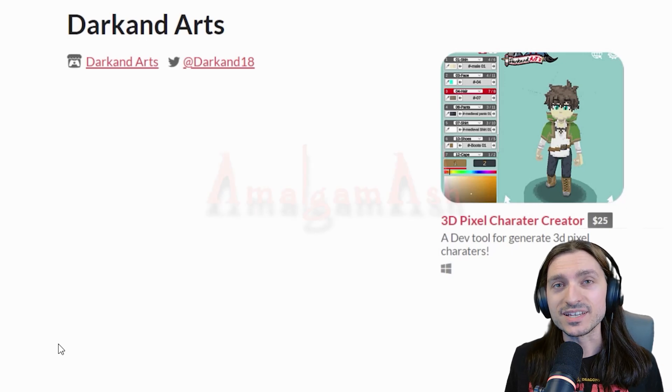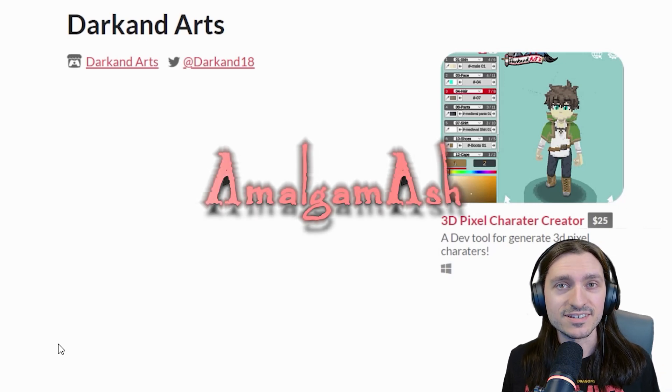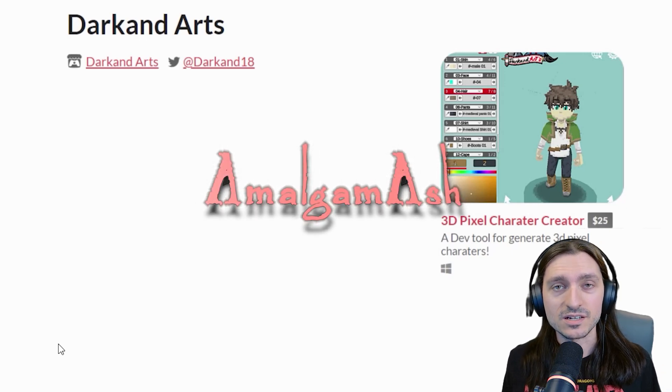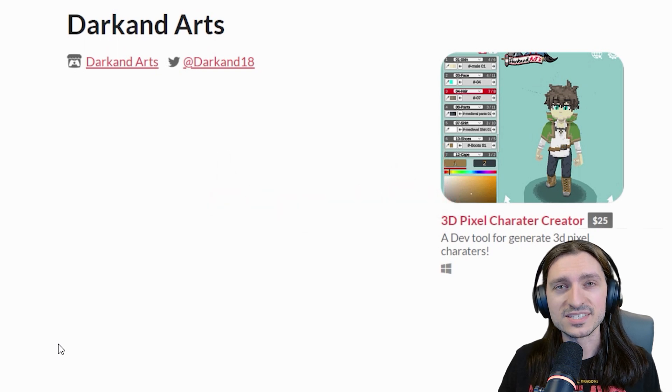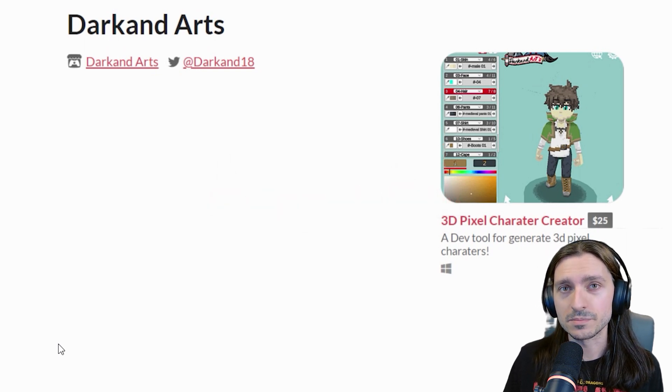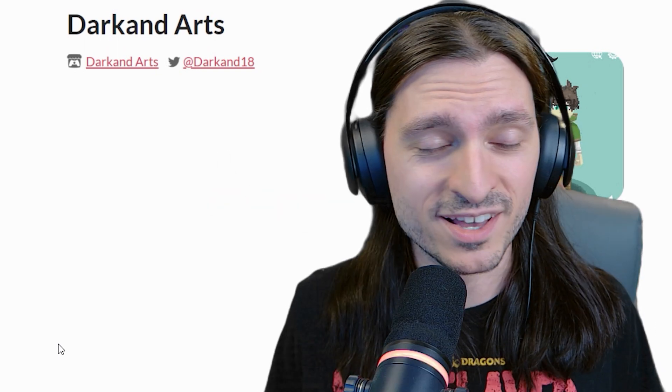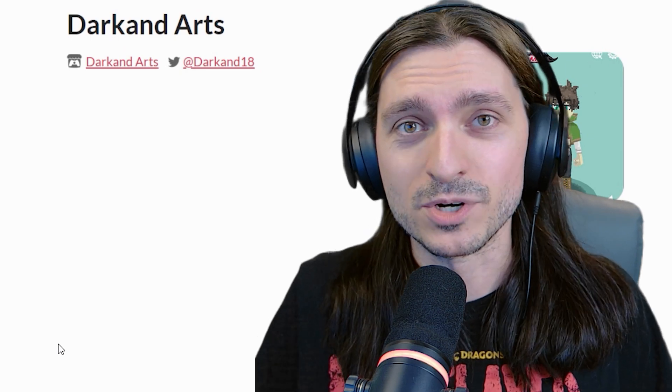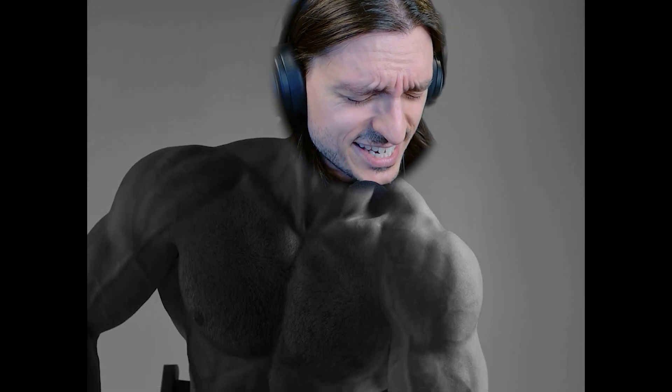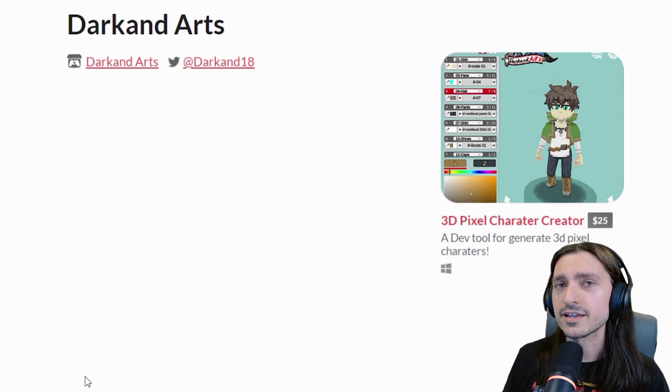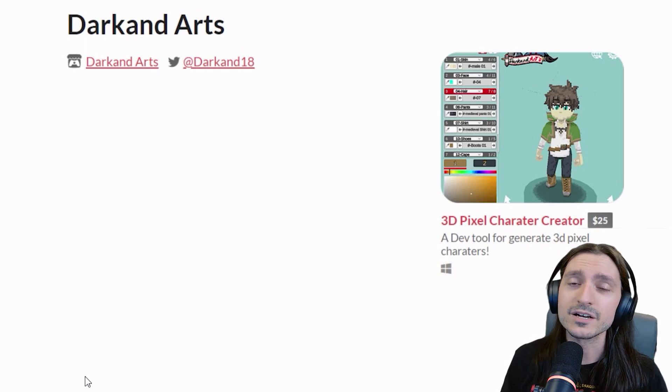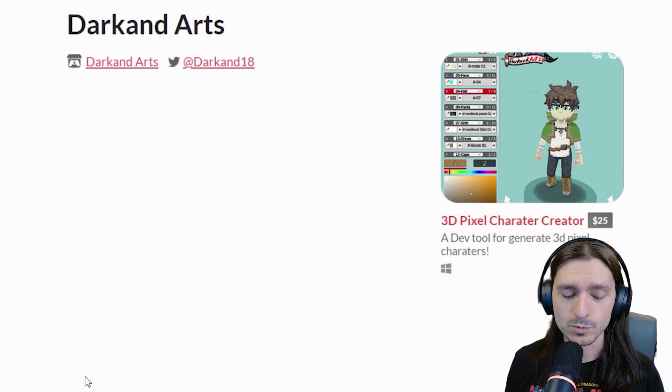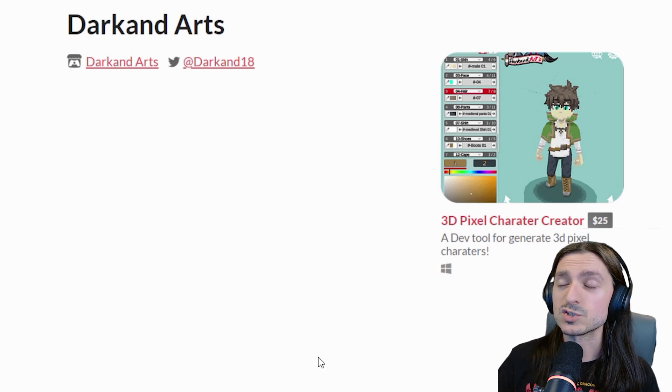Hey, do you need a 3D character generator that has built-in animations and allows you to create low-poly, pixelated models for your RPG developer Bakin or other engine games? Well, it's not hard, bro. Not hard at all. It's easy, especially if you're a giga-chat like me. All you have to do is check out Darkand Arts and his 3D pixel character creator, which is linked in the description below.